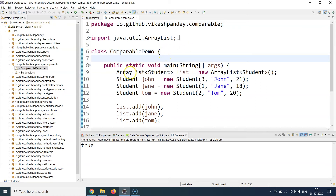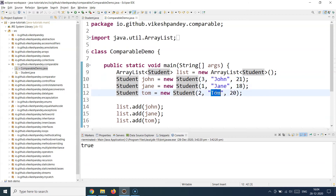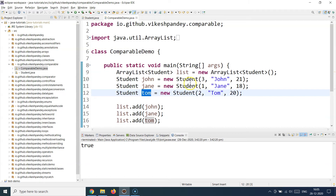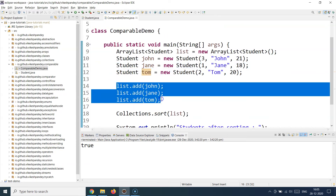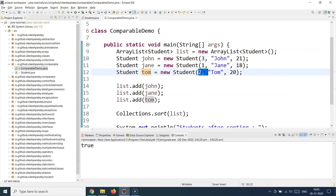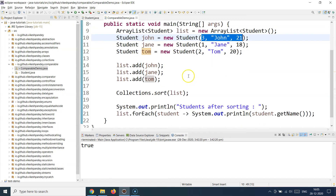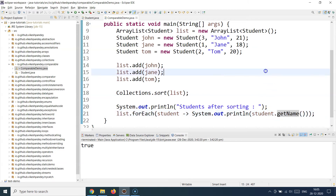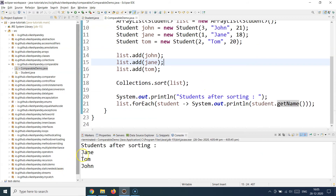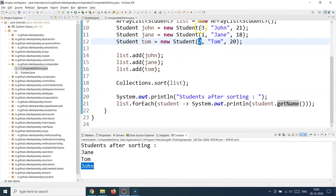I've created a ComparableDemo class with a main method and an ArrayList with three Student objects. John has roll number three, Jane has roll number one, and Tom has roll number two. If the compareTo logic runs correctly, after sorting, Jane should come first, Tom second, and John third. After adding the three elements and sorting the collection, I print the names using a for-each with the streams API. Running the program confirms: Jane comes first with roll number one, Tom second with roll number two, and John third with roll number three.